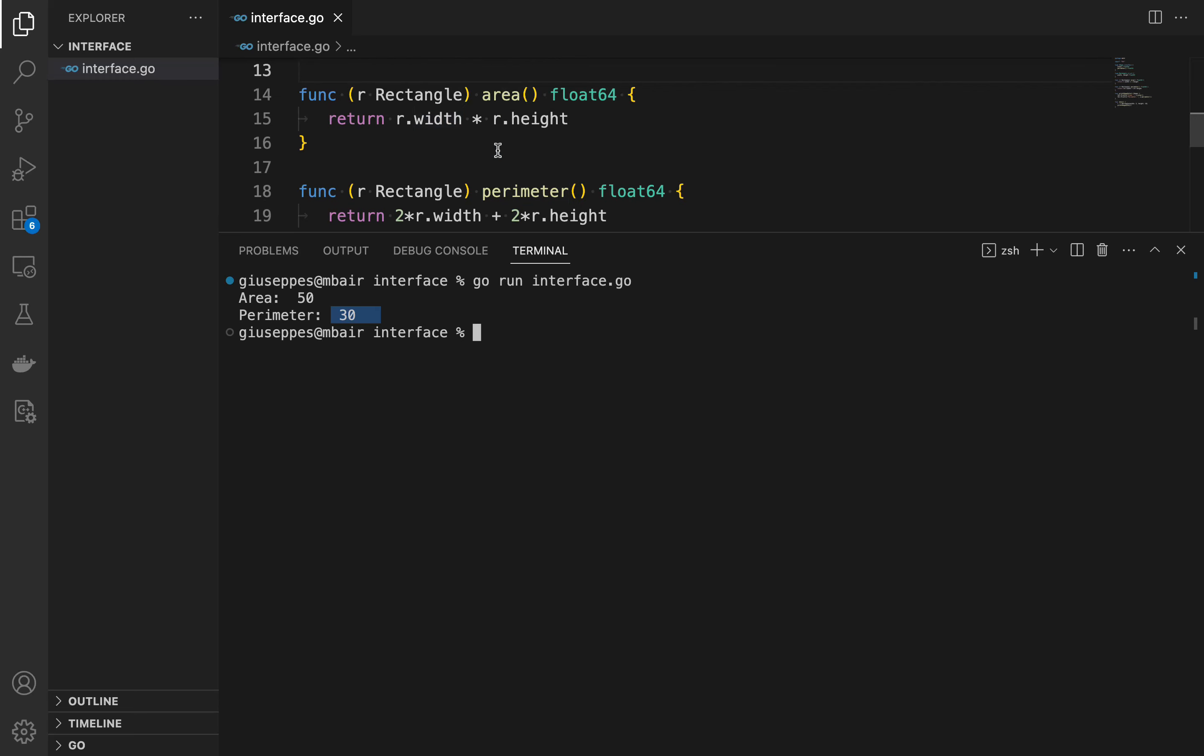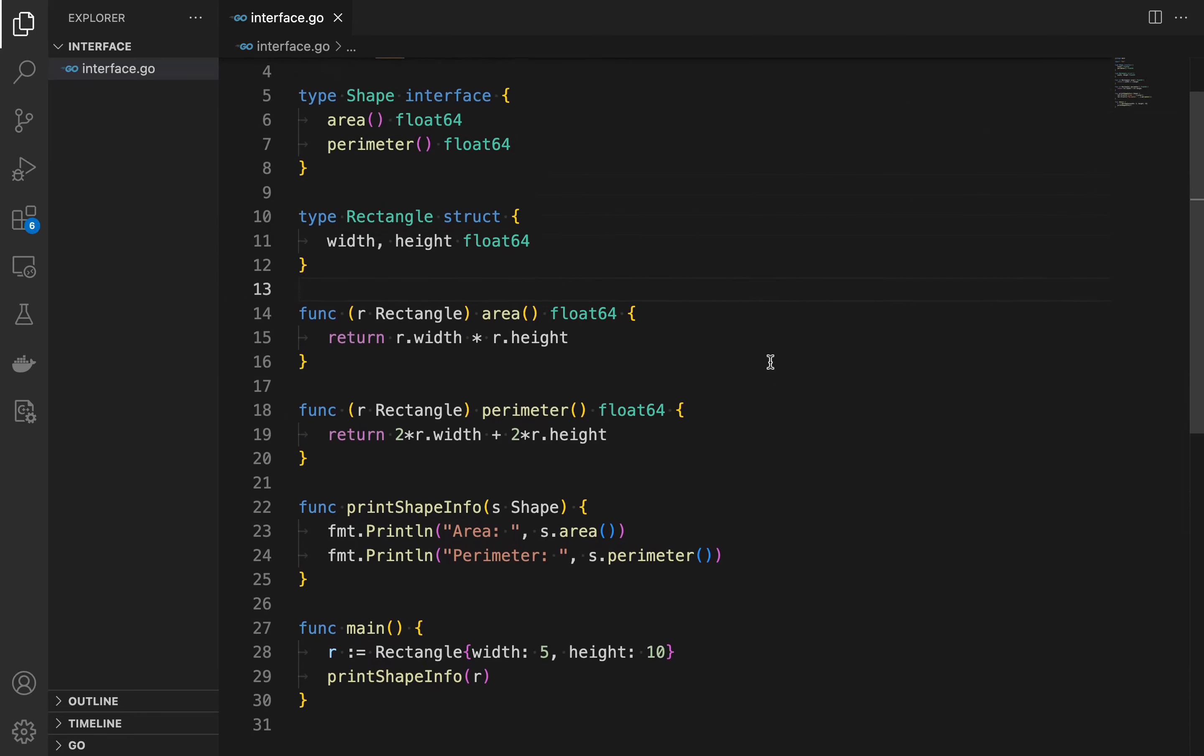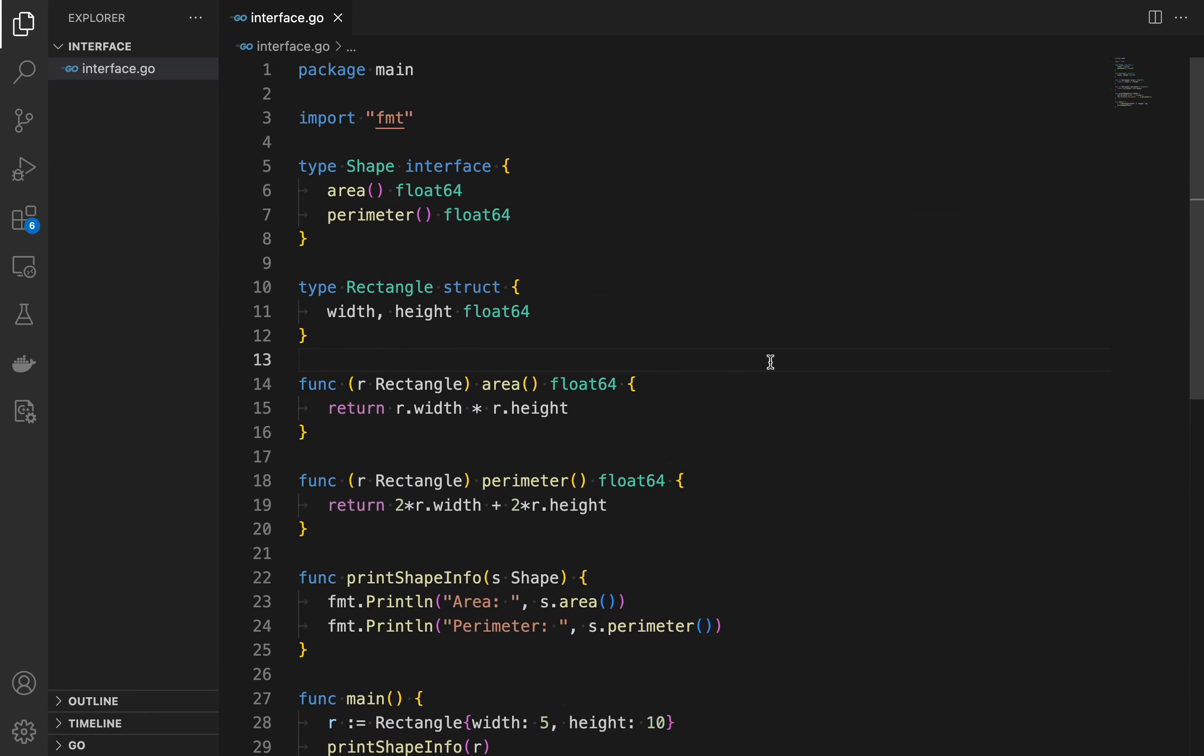In summary, interface in Go provides a way to define a set of method signatures that any type can implement. This allows for polymorphism and makes it easier to write code that works with different types. By following the steps that we saw in the tutorial, you can declare, implement and use interface in your programs.